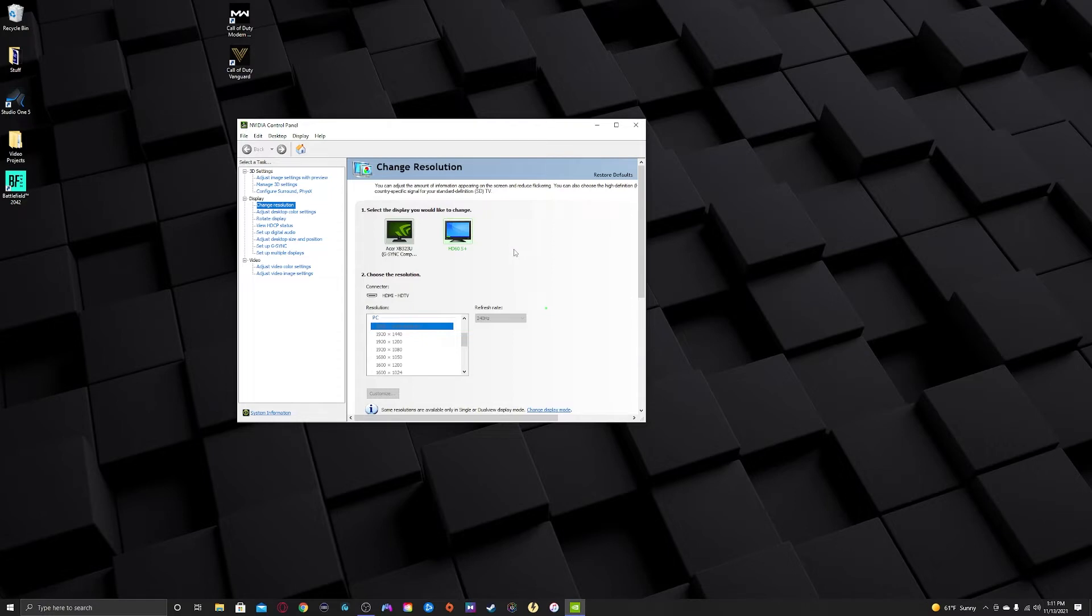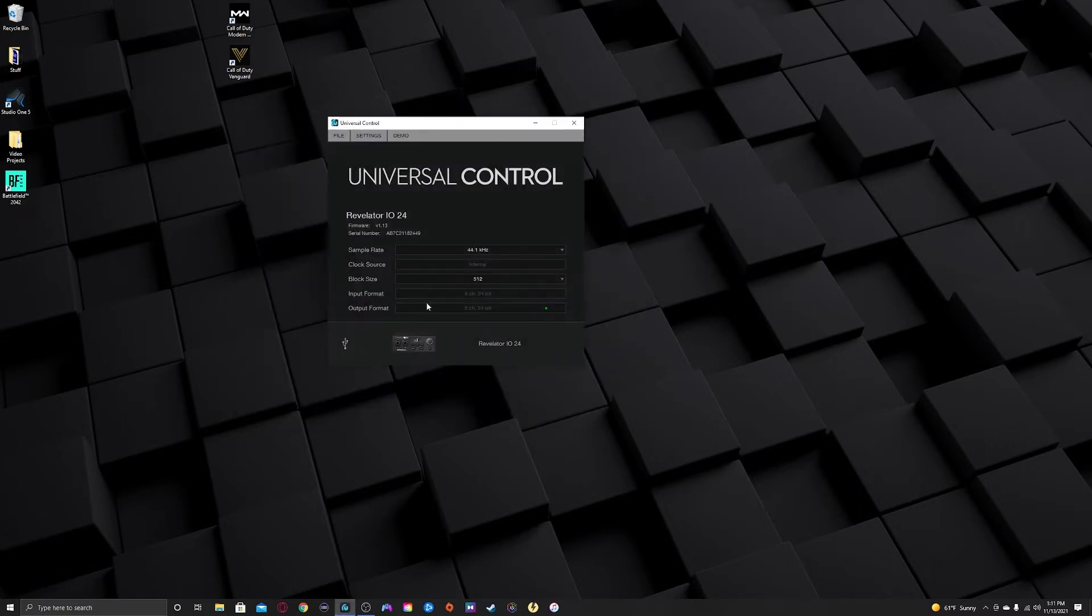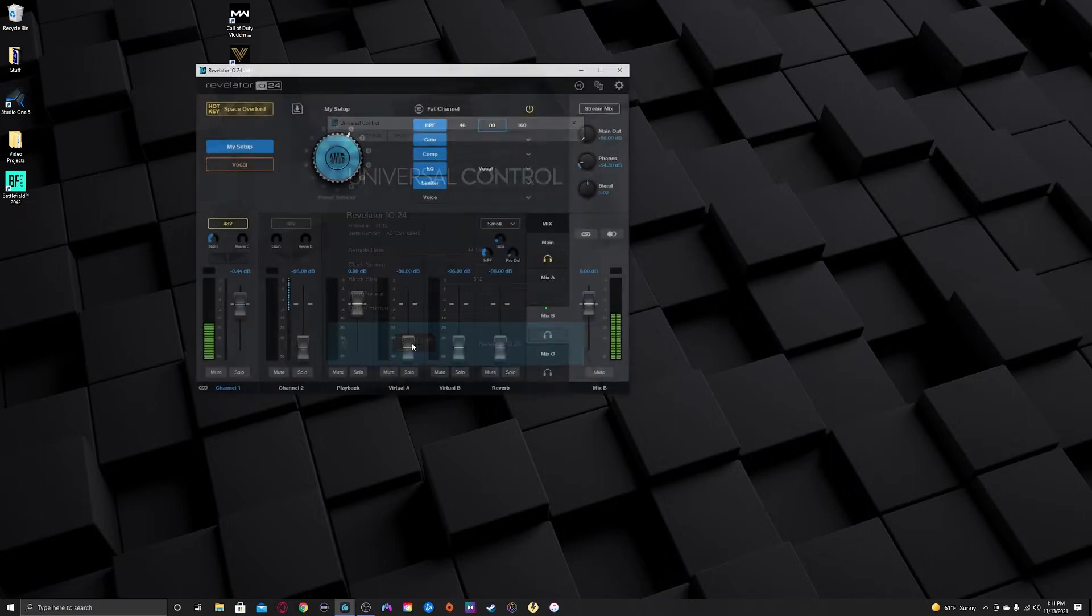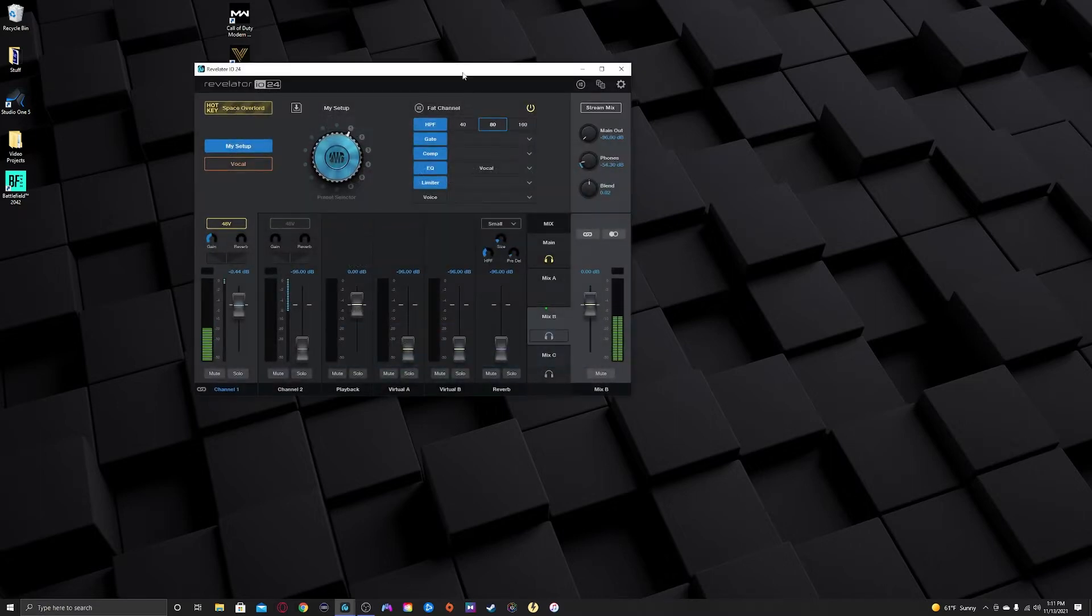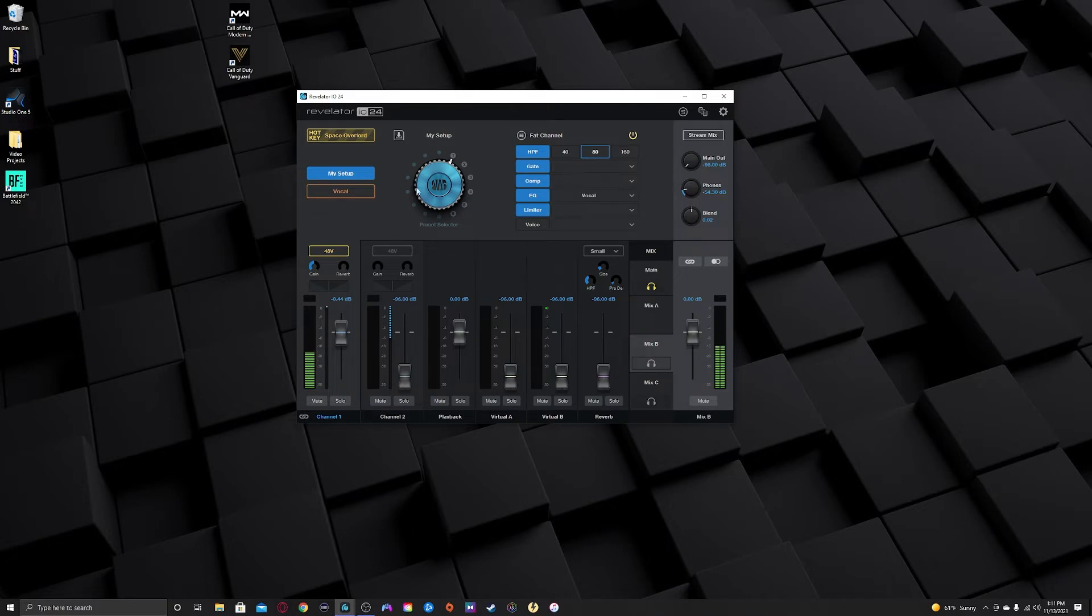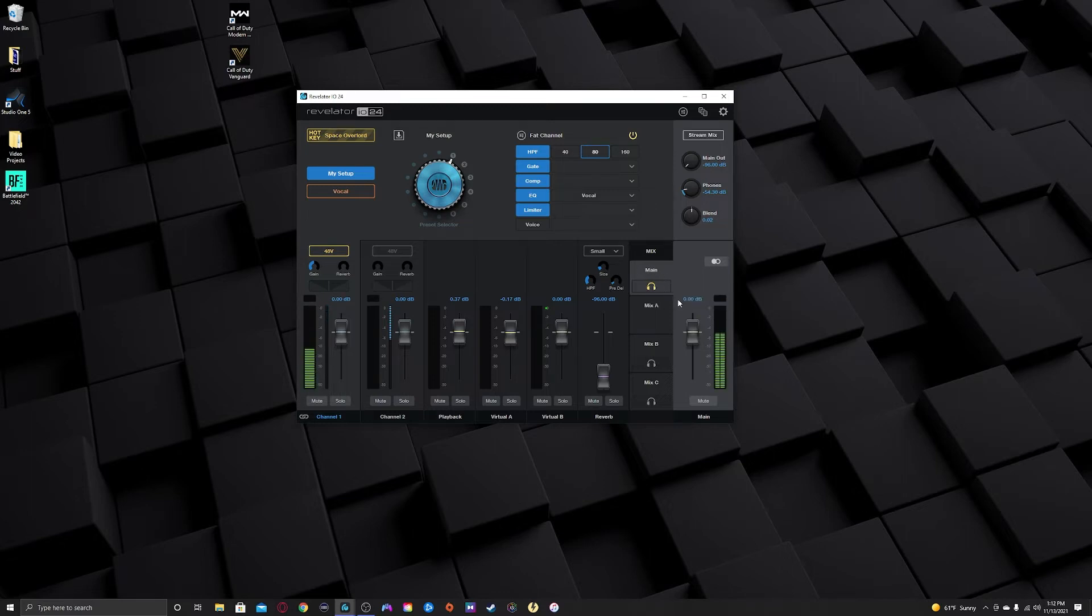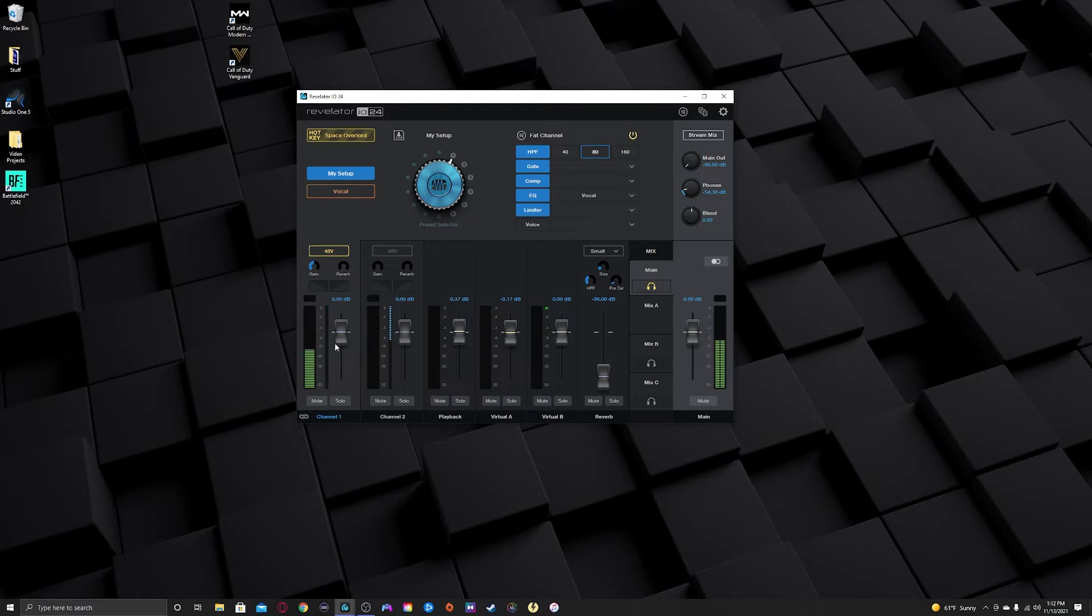Now I'm going to open the program for my Revelator IO24 audio interface. Click the little picture and it's going to pull up the control panel here. And I've got another video where I talk about what all this stuff is, basically, if you want to check my earlier video that I did on the IO24. So what we're going to focus on now is going to be main. So main, click right here over on the right, click the main tab. That's what's being sent to my headphones. So this is what I hear. My game sound comes back through playback, this playback slider and my microphones on channel one.